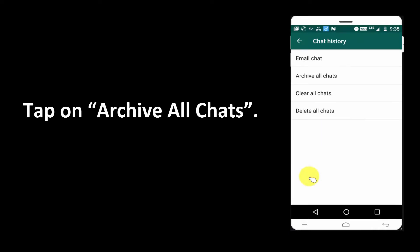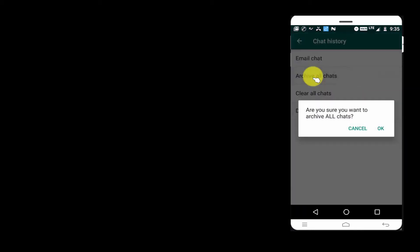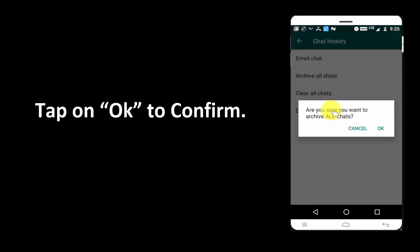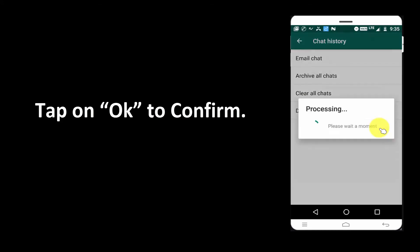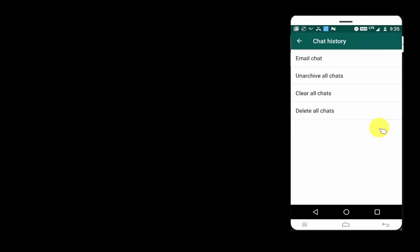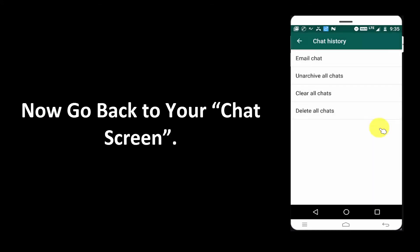Tap on Archive All Chats, then tap OK to confirm. Now go back to your chat screen.